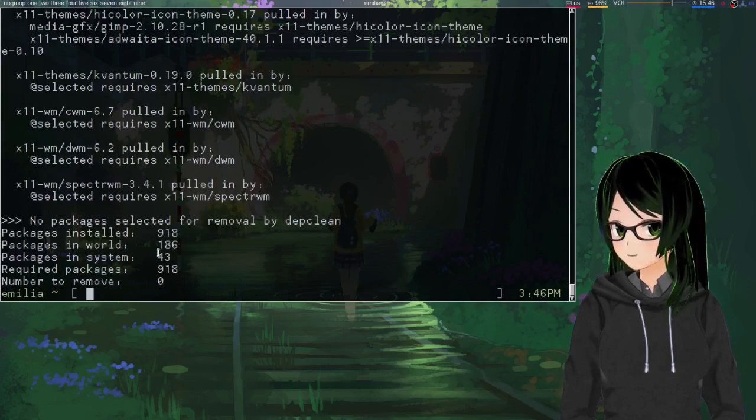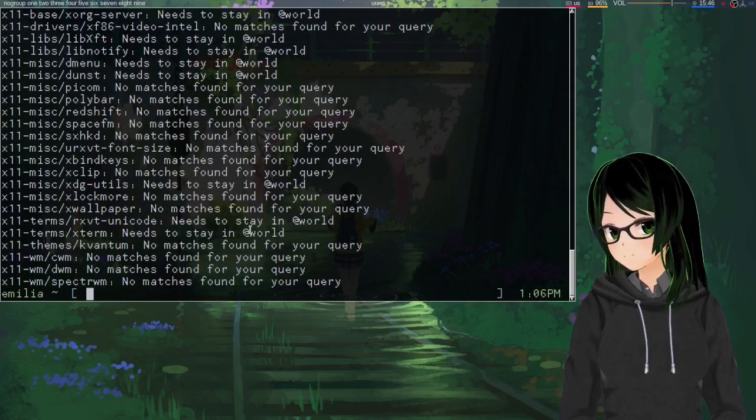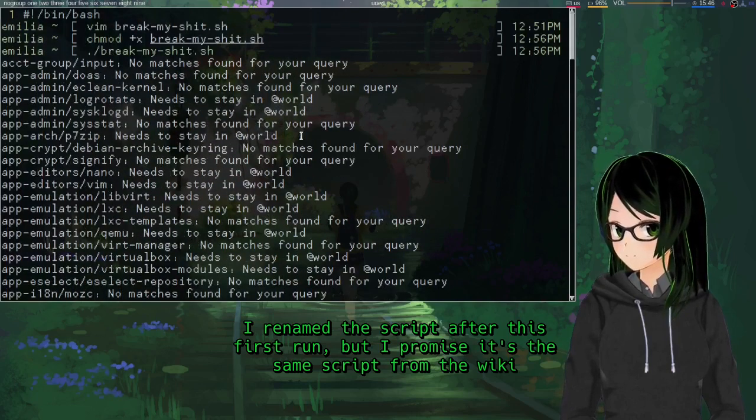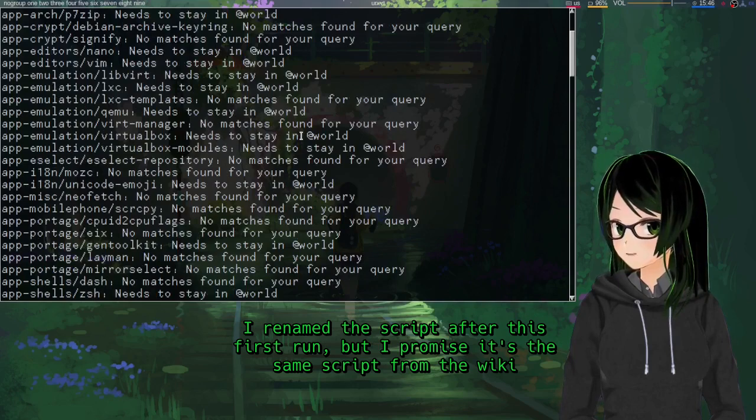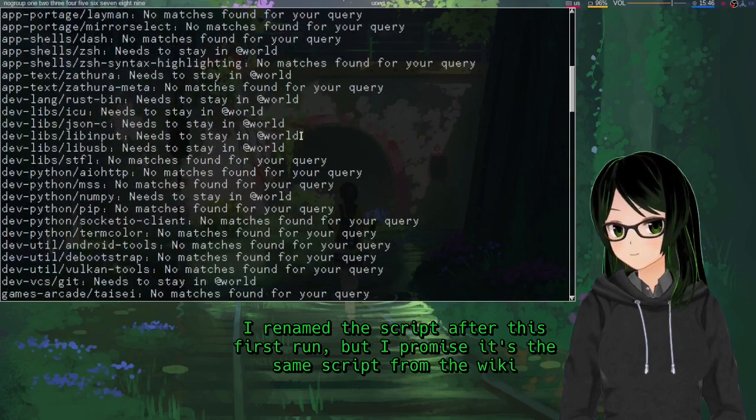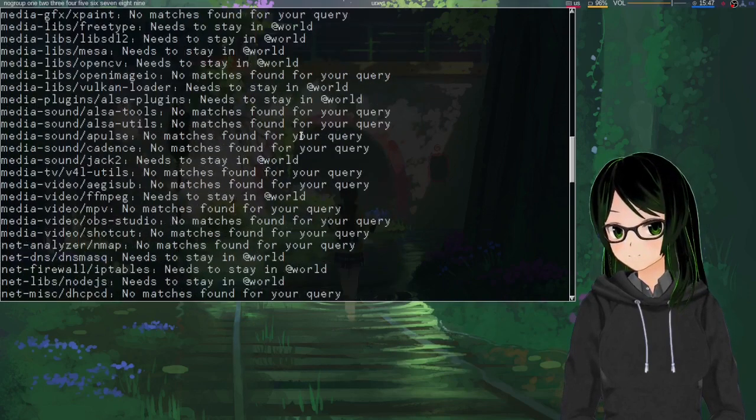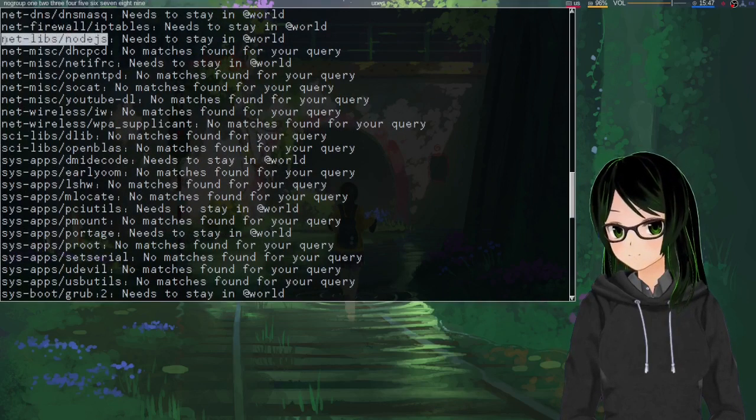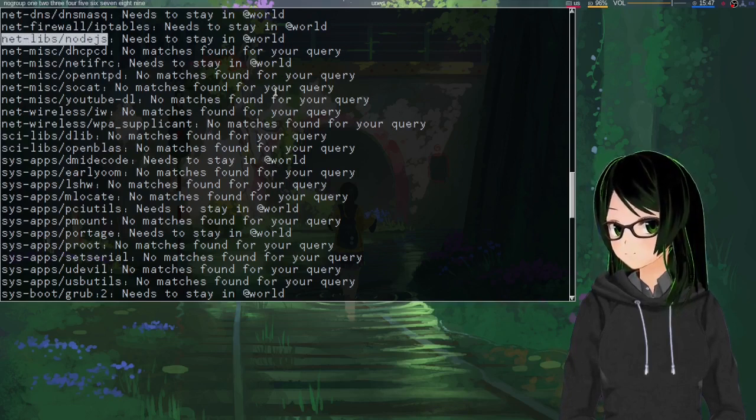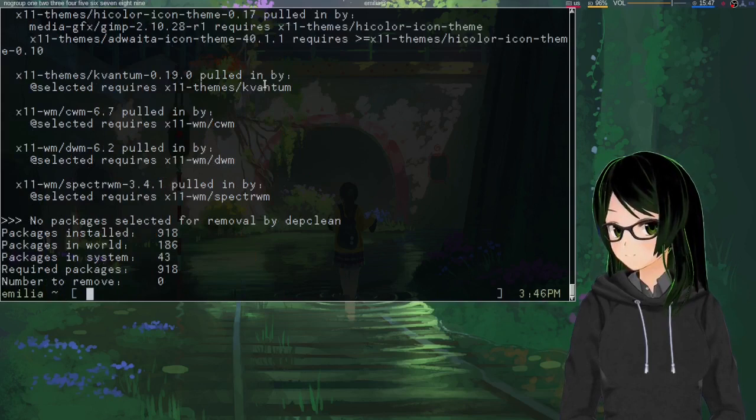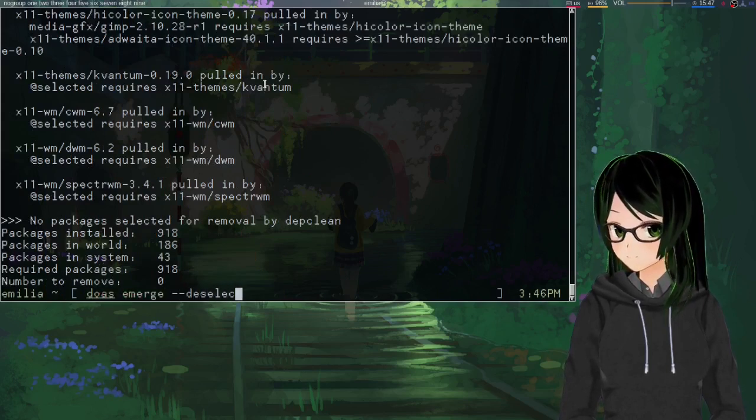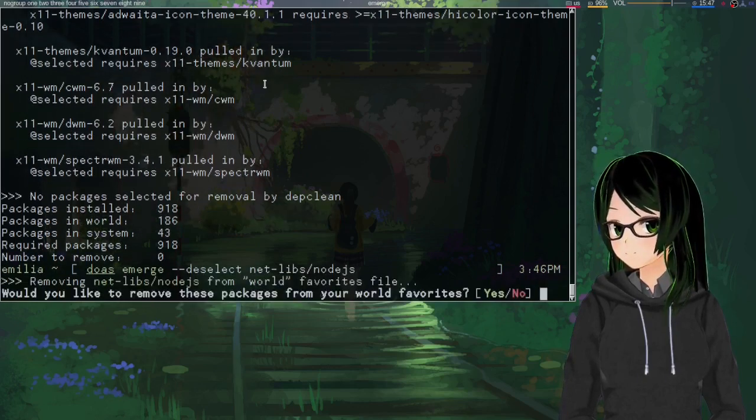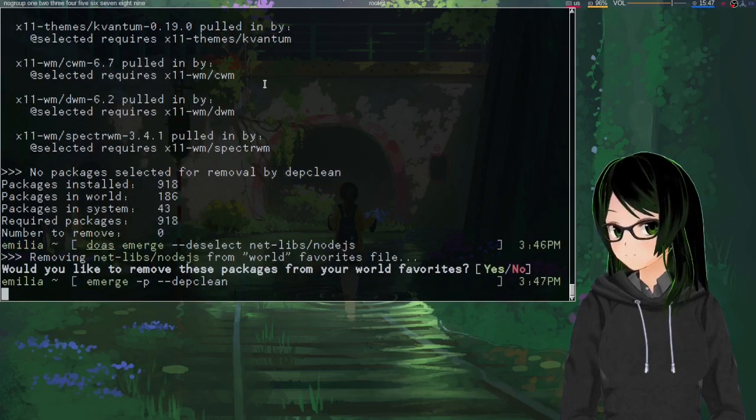And ideally it shouldn't find anything to remove because that's the only thing I've deselected since my last depth clean. Yeah, you can see no packages selected. And let's try and find one more. I'm pretty sure I have Node.js in here somewhere that I think was just a dependency for something I built from source once. Yeah, based on this script check, it says it needs to stay. But let's see how true that is.